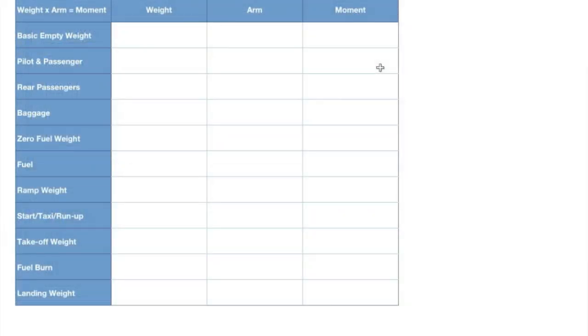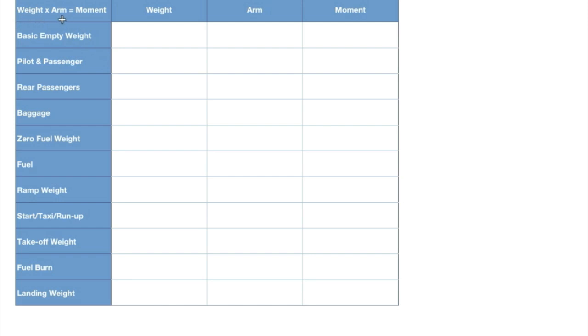Hey everyone, Jason back with you getting to the presentation side of this. This is the weight and balance form that you can download. I'm going to show you how exactly to go through it here. The weight times arm equals our moment. We're going to explain all of this, our weight, our CG arm, and our moment that we're going to talk about.